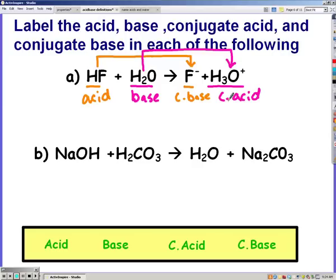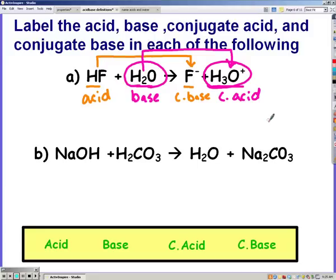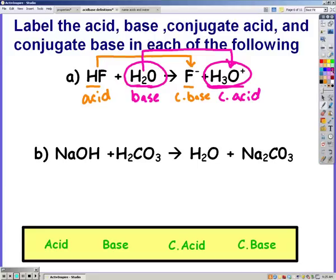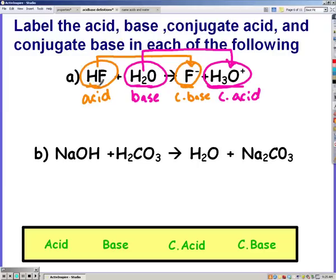You should also be aware of conjugate acid-base pairs. HF and F-, as well as water and H3O+, are each a conjugate acid-base pair. A conjugate acid-base pair are separated by only one hydrogen. If they're separated by more than just one hydrogen — such as two or three hydrogens — they are not conjugate acid-base pairs.